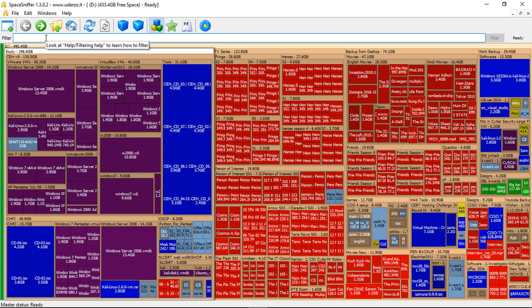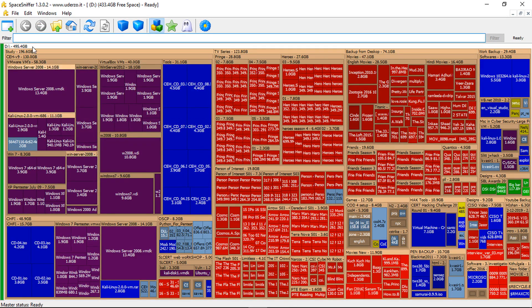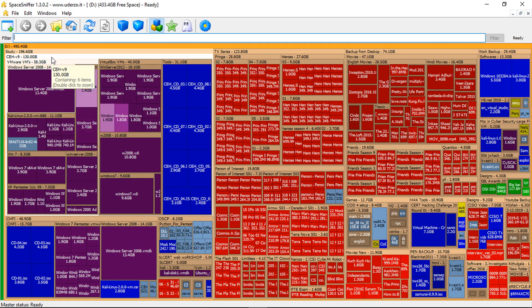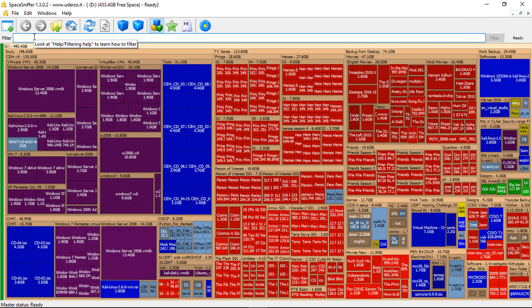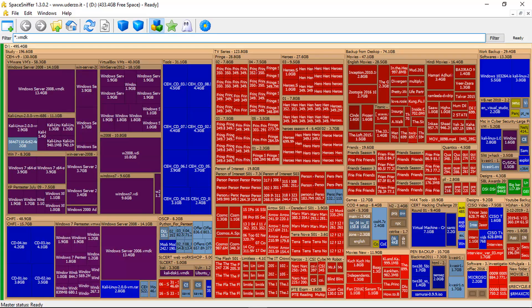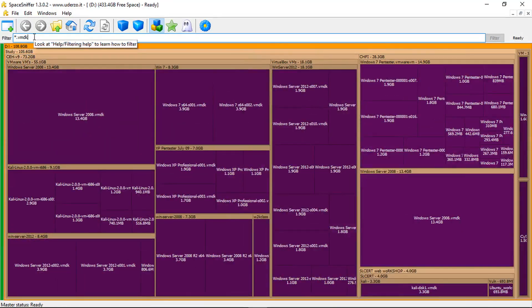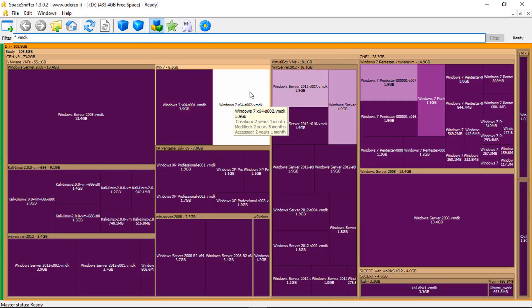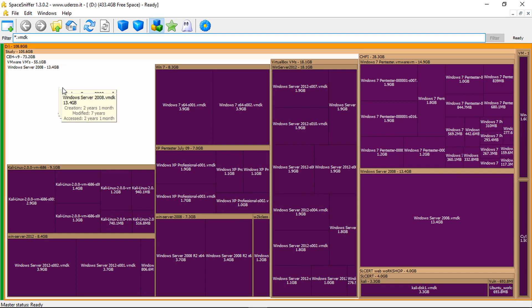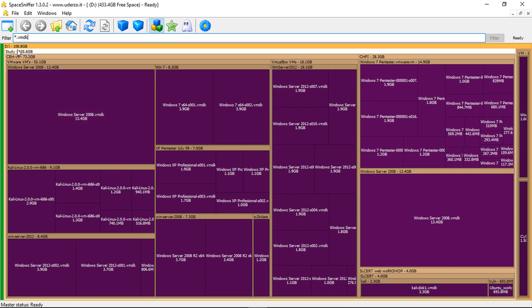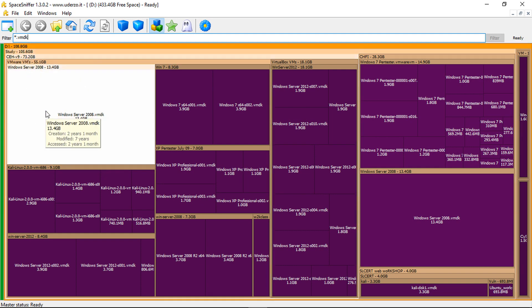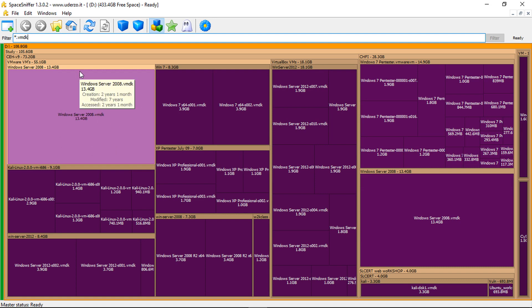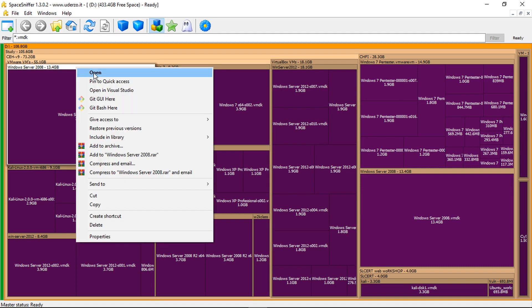Now we can use the filter bar to get more detail. You can type the file type that you need. For example, asterisk dot VMDK, which will only show what are the VMDK files that I have. So you can see this file extension takes about 108 gigabytes of my disk space. Now, if you want to see the file, you can always go right click, click open, which will open the folder for you.